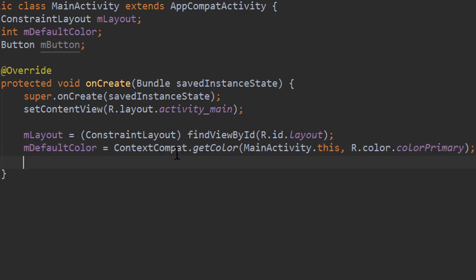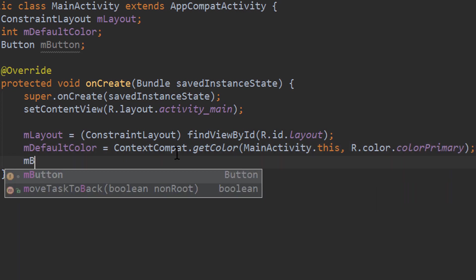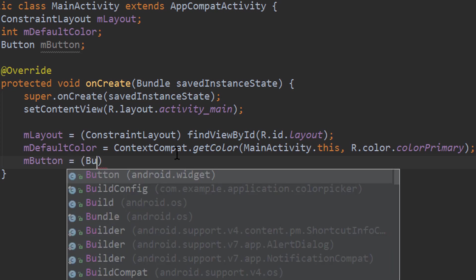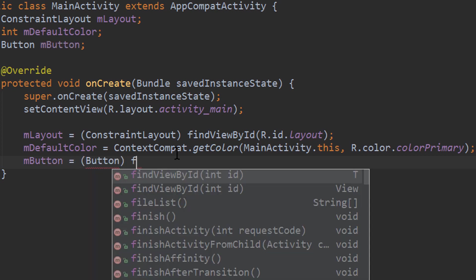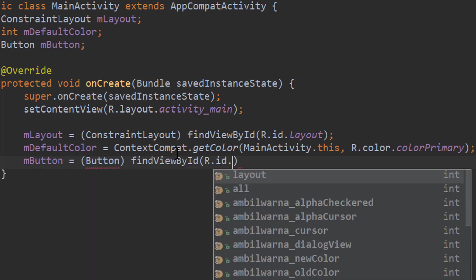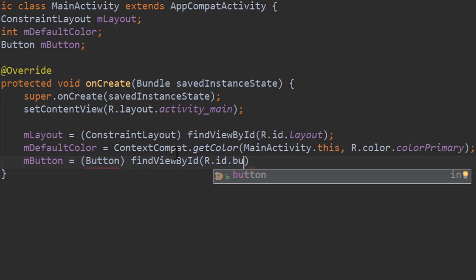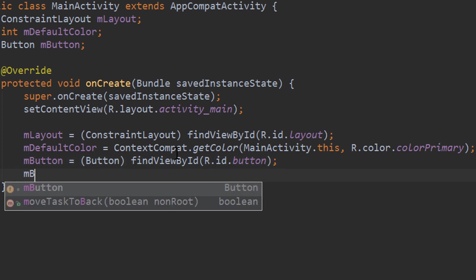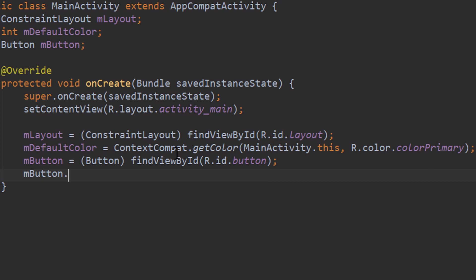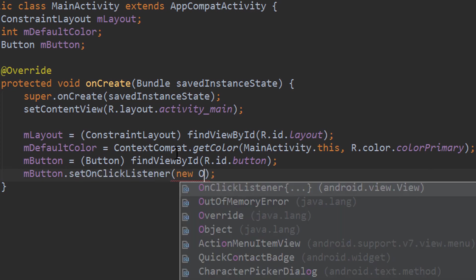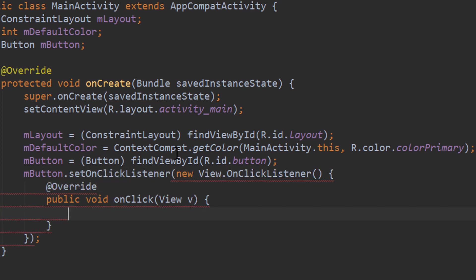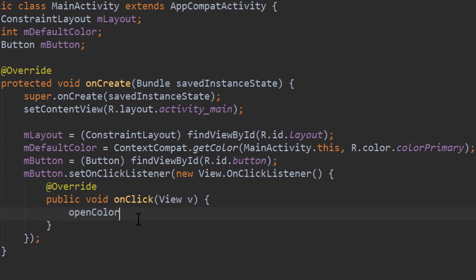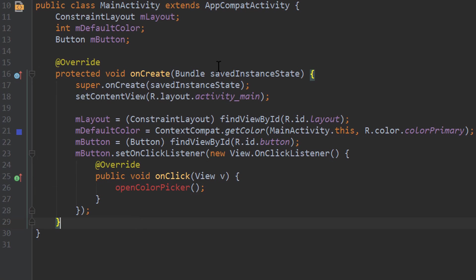And next we assign our button. mButton equals cast to Button, findViewById, R.id, and we call it button. Semicolon. And we set an onClickListener for this button. mButton.setOnClickListener, new OnClickListener. And we get our onClick method here. And in here we call another method openColorPicker. And we create this method down here outside of our onCreate method.